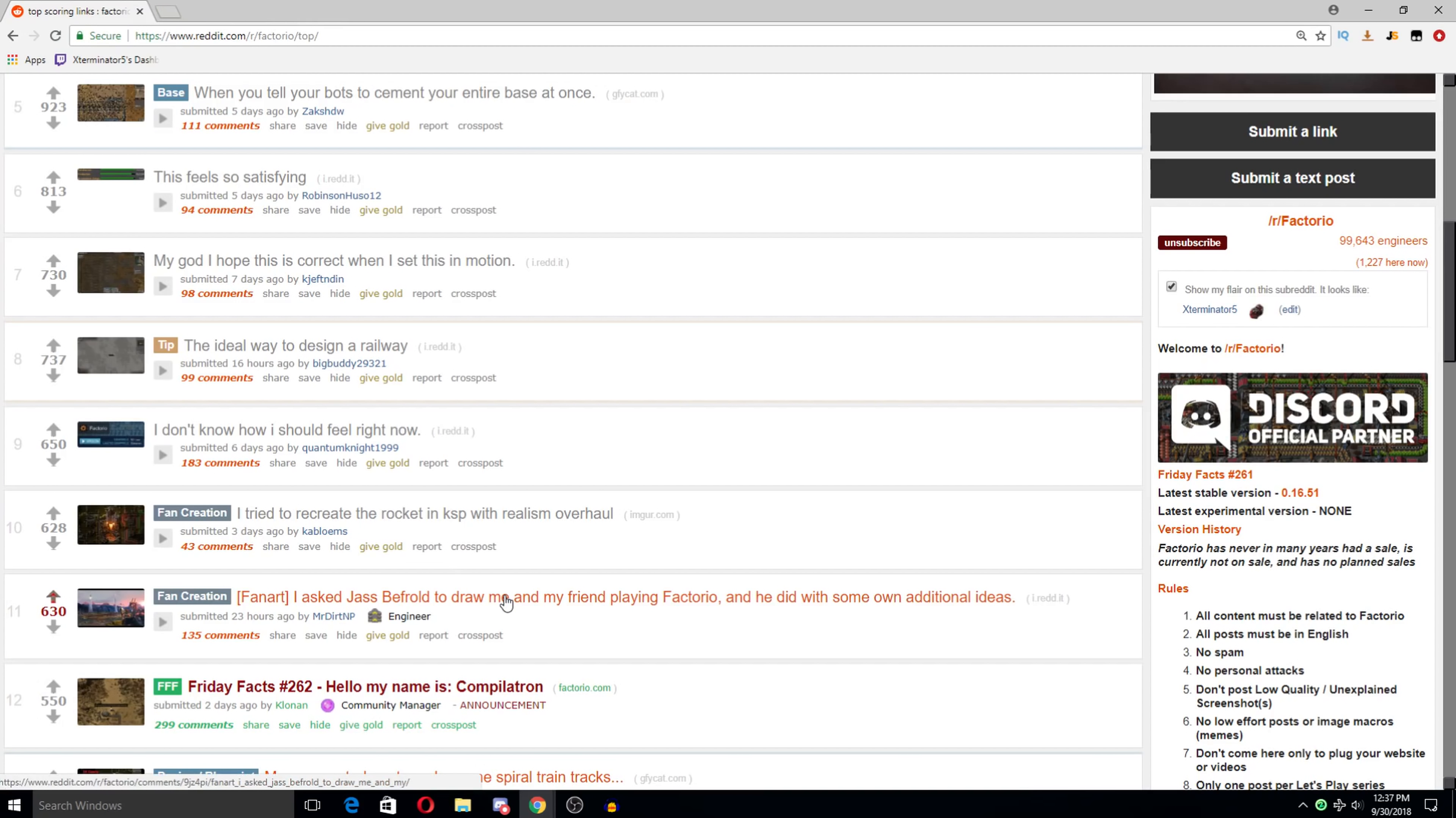I saw this yesterday. So, Fanart, I asked Jas Befrold to draw me and my friend playing Vectorio, and he did with some additional ideas. So I guess these are, like, the character, like, him and his friend's characters or something. But what I'm really focused on is this.